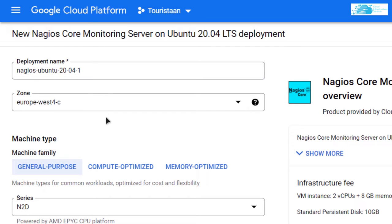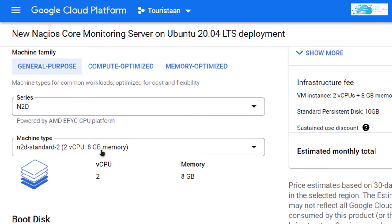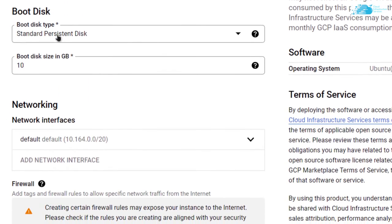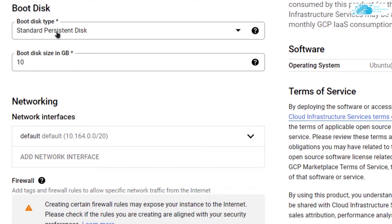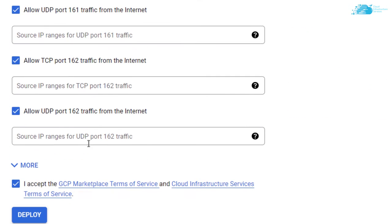Scroll down, choose the machine type according to your requirements. Scroll down and choose the disk size according to your requirements. Scroll down and make sure to check this agreement and then click on deploy.